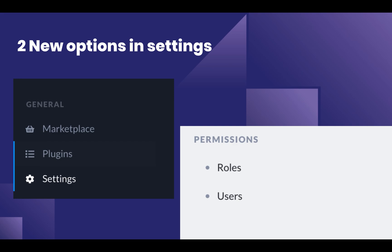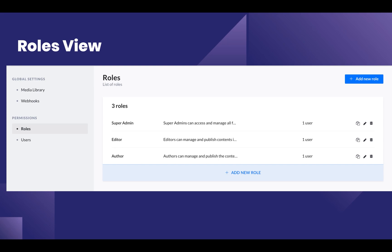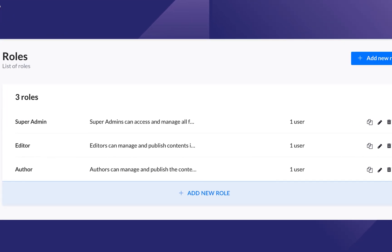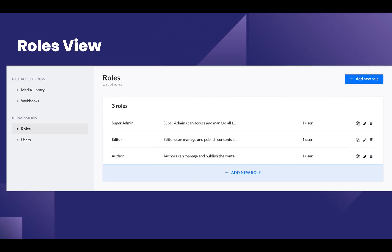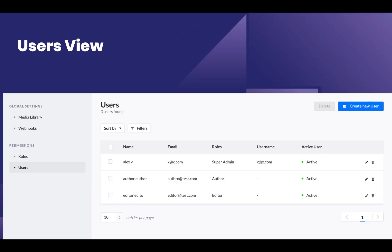you'll reach a page that contains two new links: one called Roles and another called Users. If you click on Roles, you're going to see three roles: Super Admin, Editor, and Author.